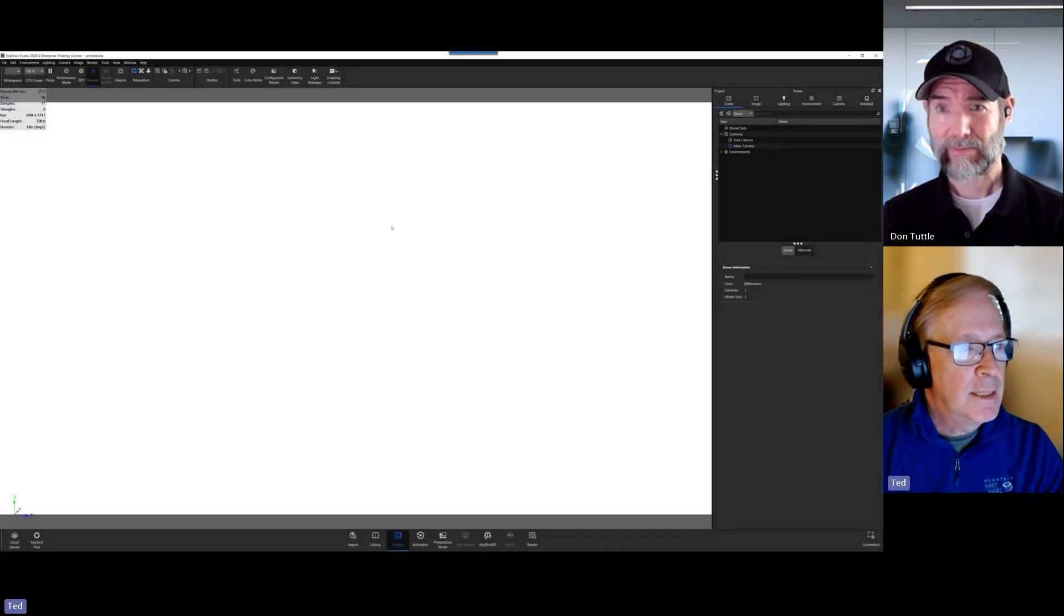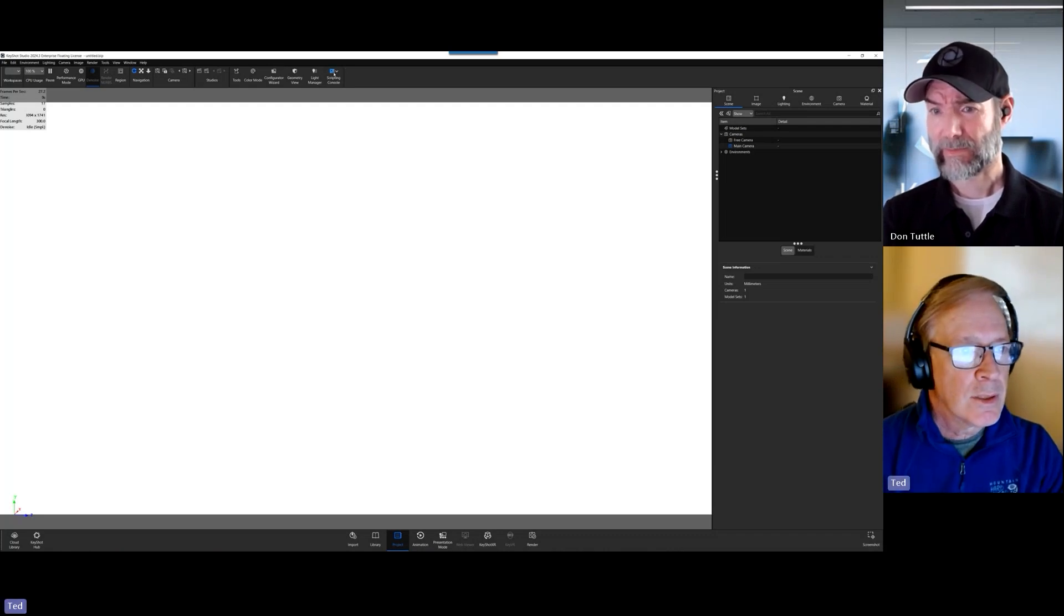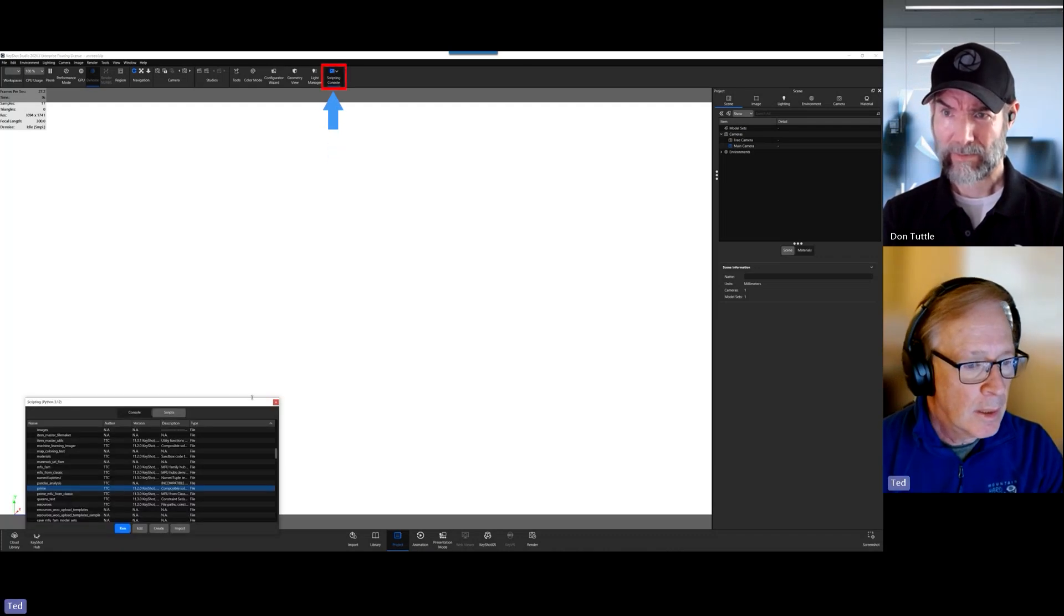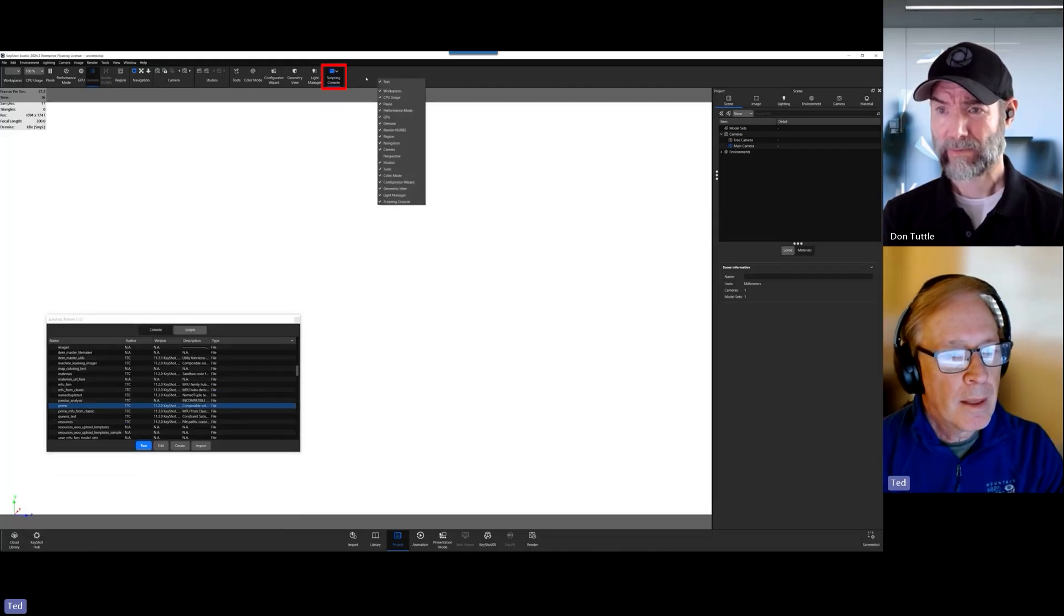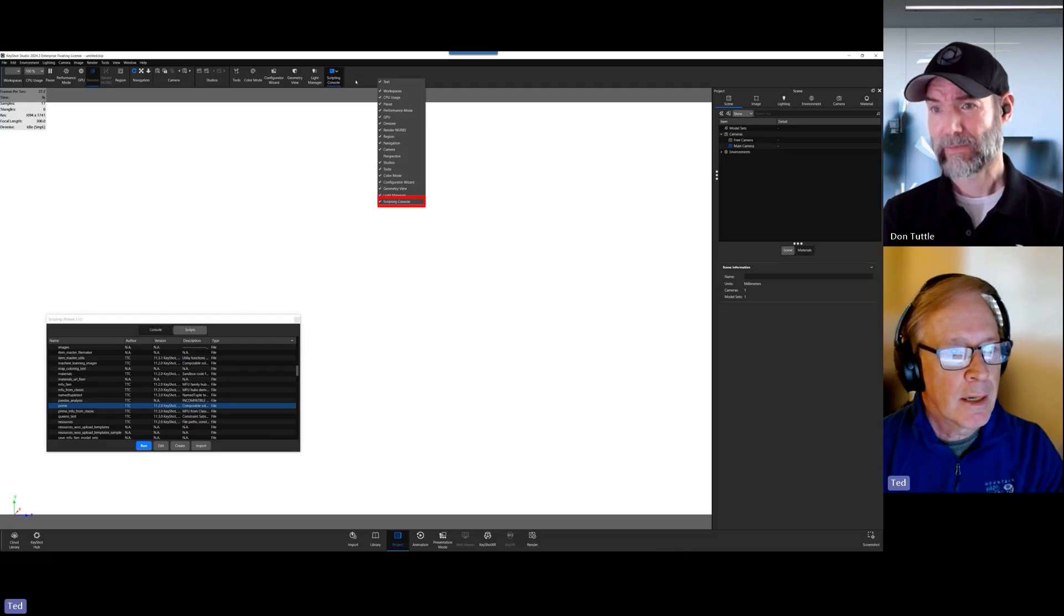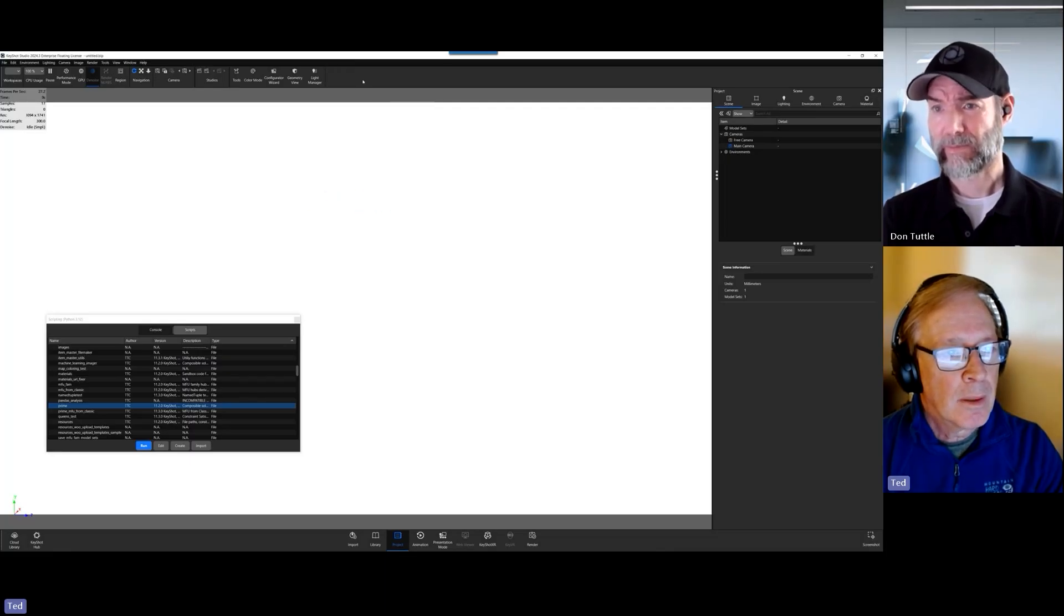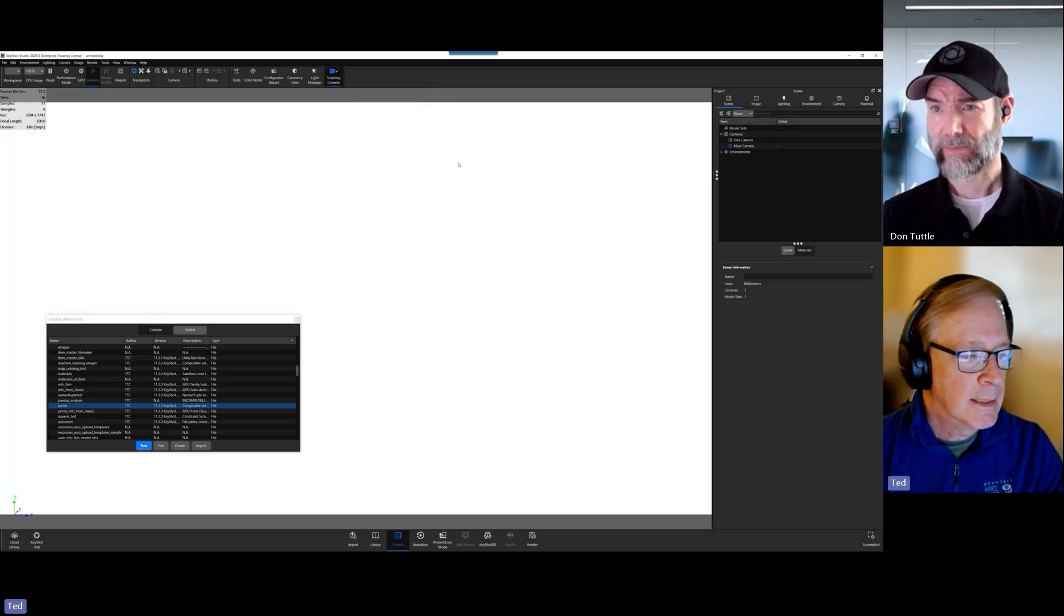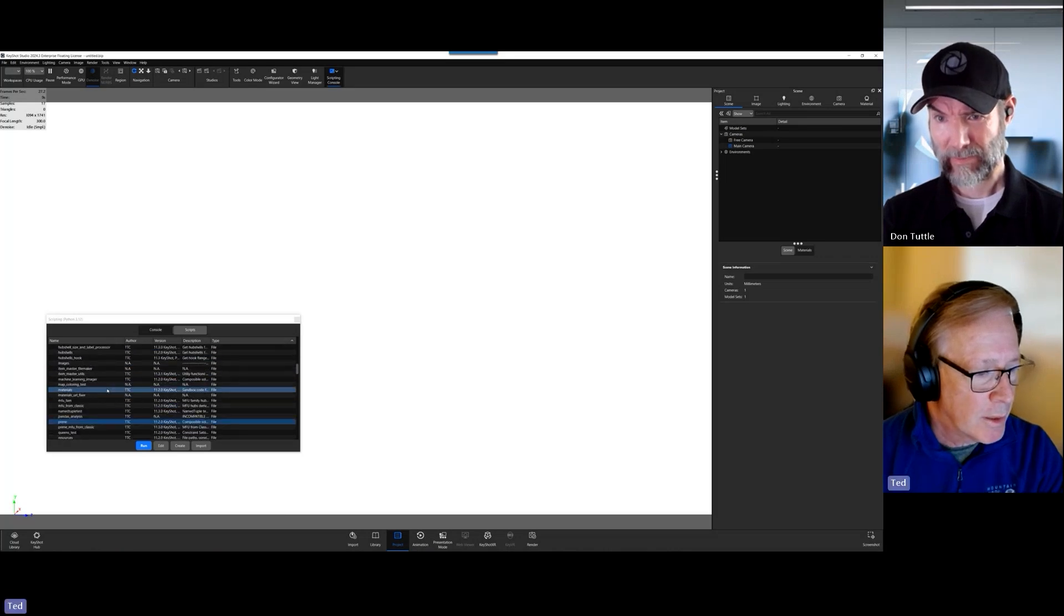So now I'm back in the KeyShot environment. And I'm going to run a script. And so all we have to do is hit the scripting console button in your ribbon up here. Now, for those of you who don't see it in your system, you can right-click in this area up in the KeyShot environment. And you can just click on scripting console, and you'll see that little button appear. So it's that easy.